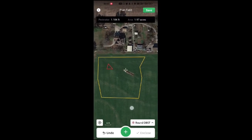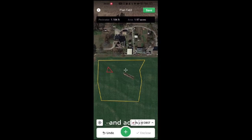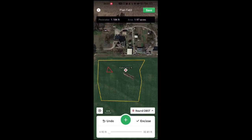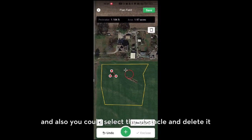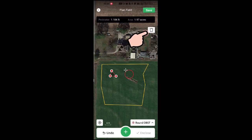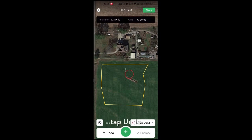You can also select and remove a wrong obstacle. You can drag the bar to make it larger or smaller. You can also select an obstacle and delete it. If you made a mistake, you can tap undo.